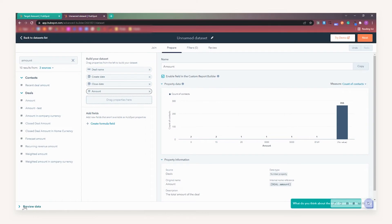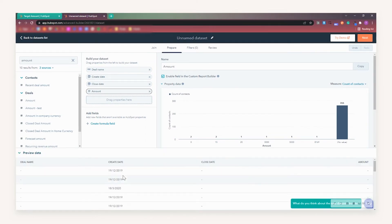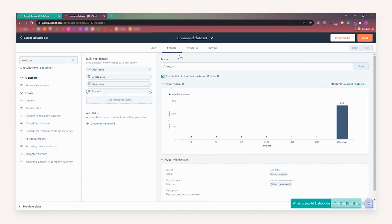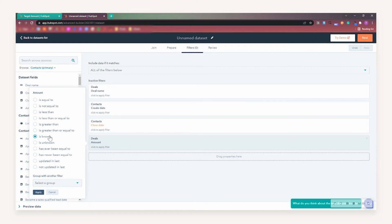If we click on Preview Data here, we can see that it has pulled up some records that have no amount. Therefore, it's really important to make sure that you filter your data to ensure that you are seeing exactly what you want. So for example, I am going to filter on Deal Amount is known.